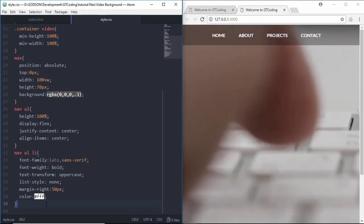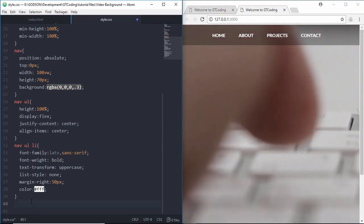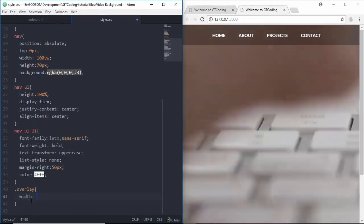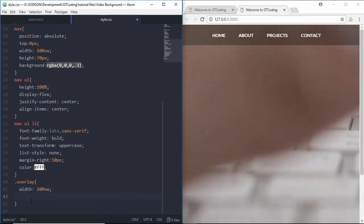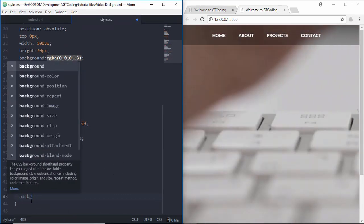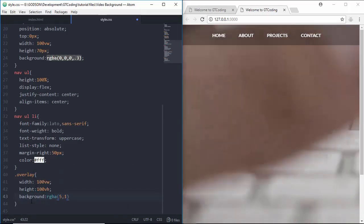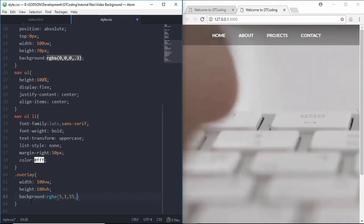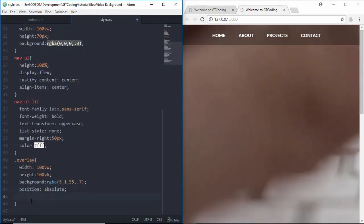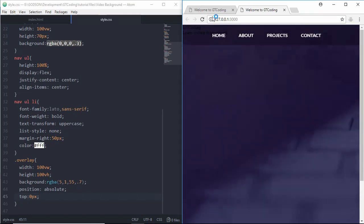Now we'll add the blue overlay for the video. We type '.overlay' and give it a width of 100vw and a height of 100vh, a background-color of rgba(10, 51, 55, 0.7), position: absolute, and top: 0px. We can now see the blue overlay is applied over the video.